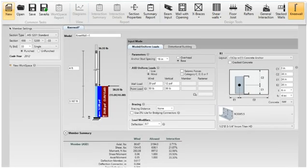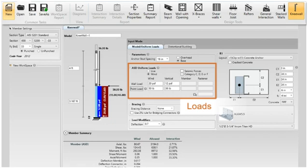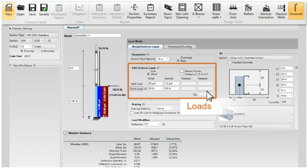Returning to the base option, the first step is to input loads. The loads are input as ASD uniform loads after all factors are applied. Users can select the load to be a wind or live load. If the condition occurs in a seismic region, simply click the seismic forces checkbox.